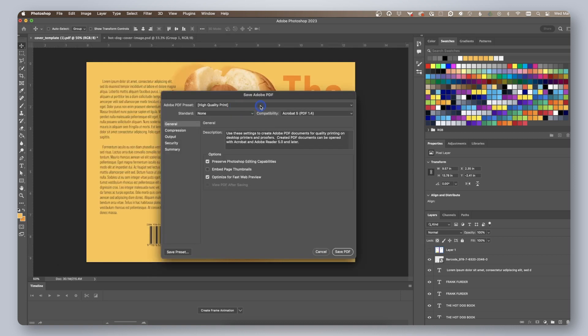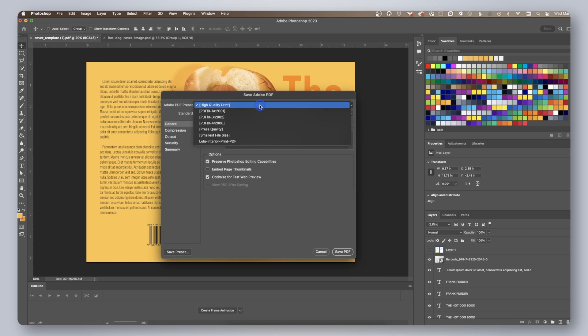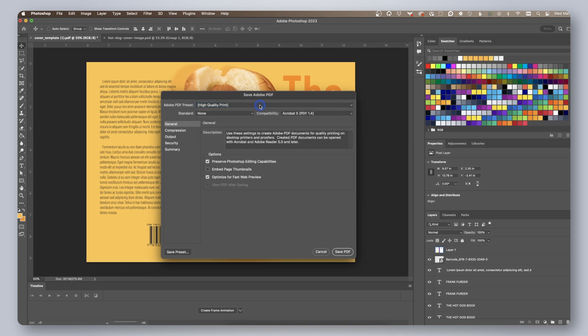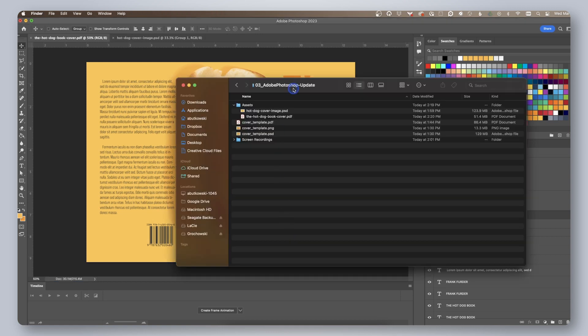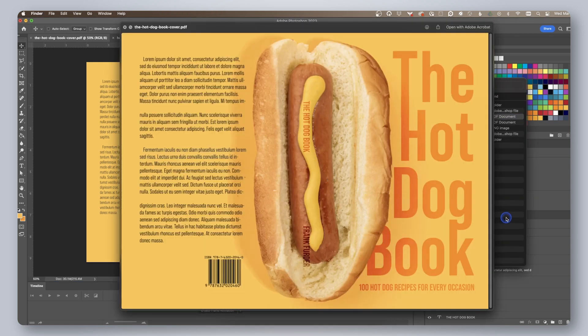In the save Adobe PDF window, choose high quality print from the presets drop down, then click save PDF. Your book cover is now ready to be uploaded to Lulu.